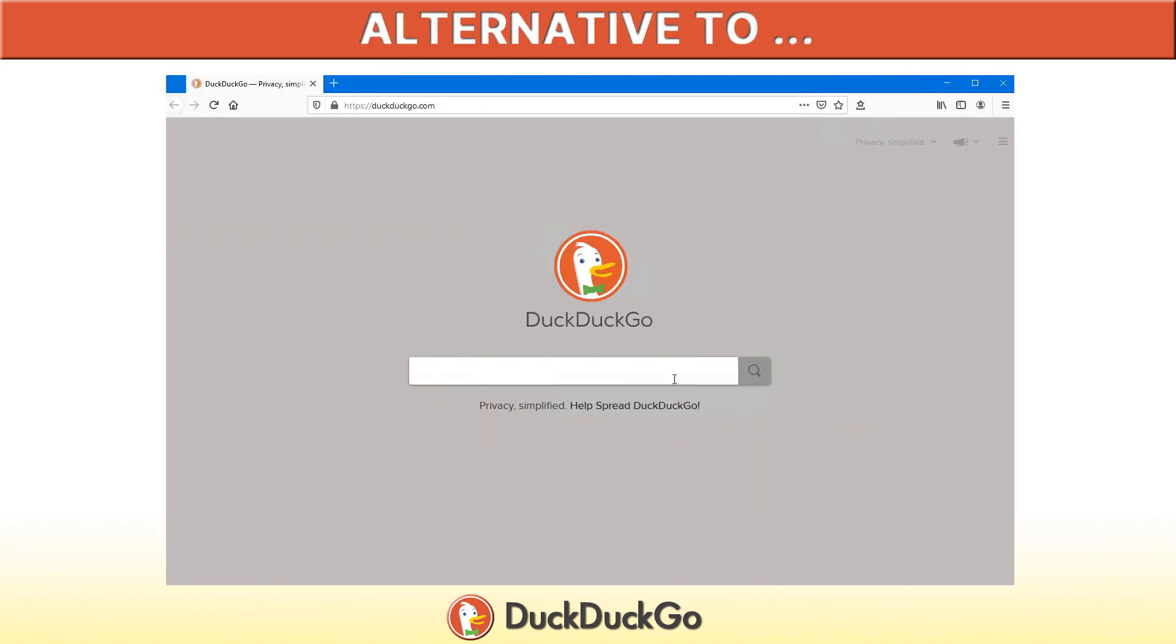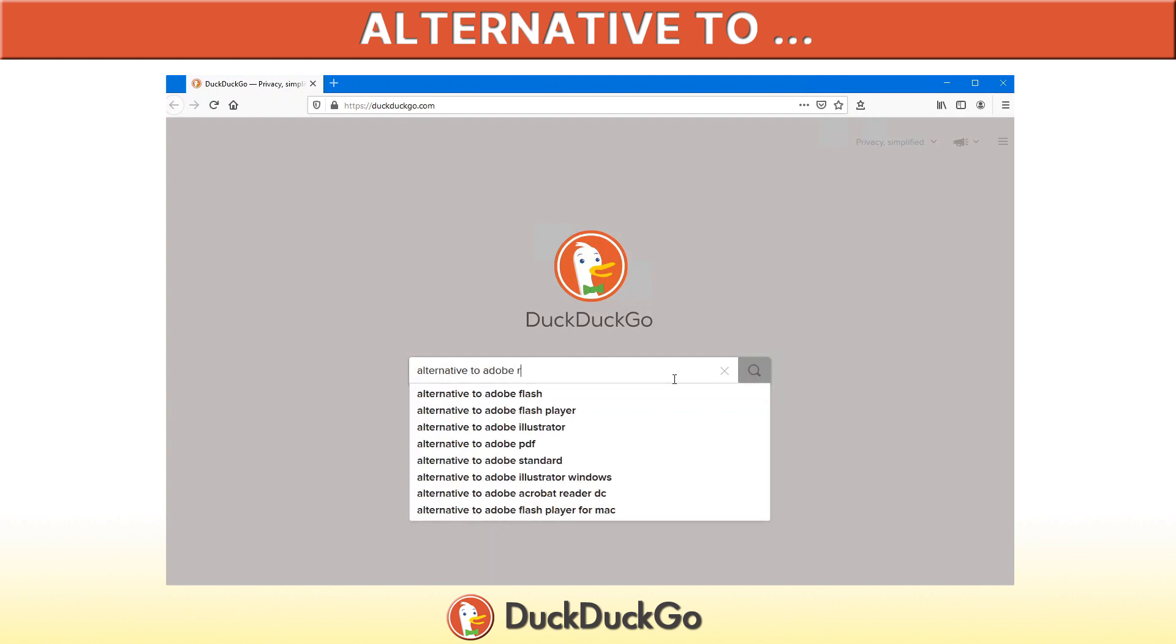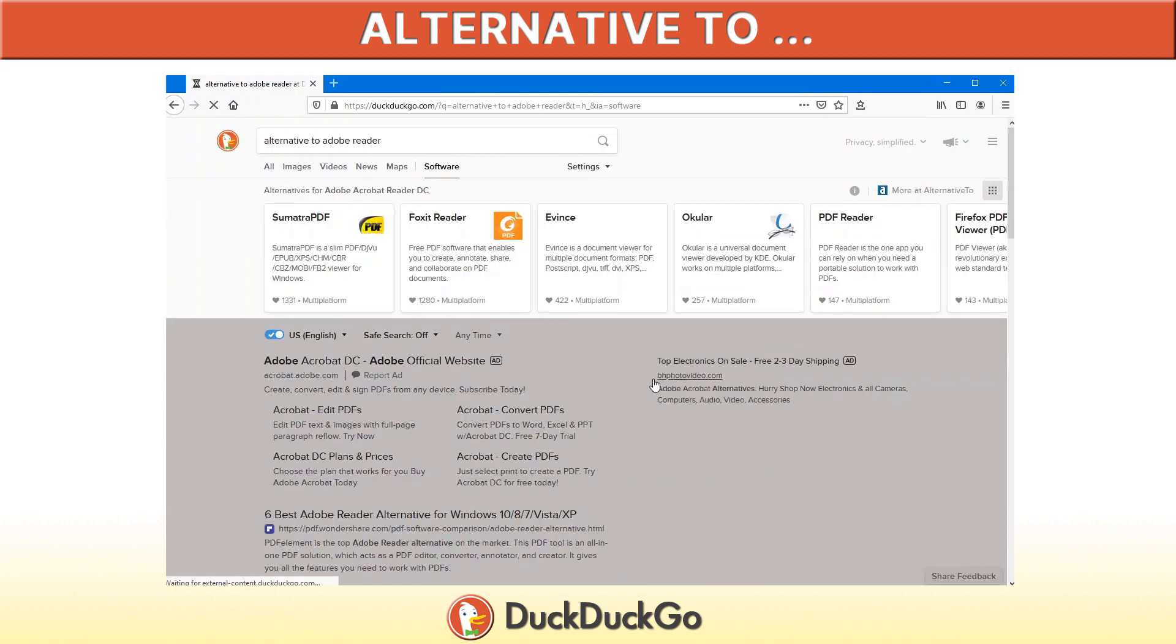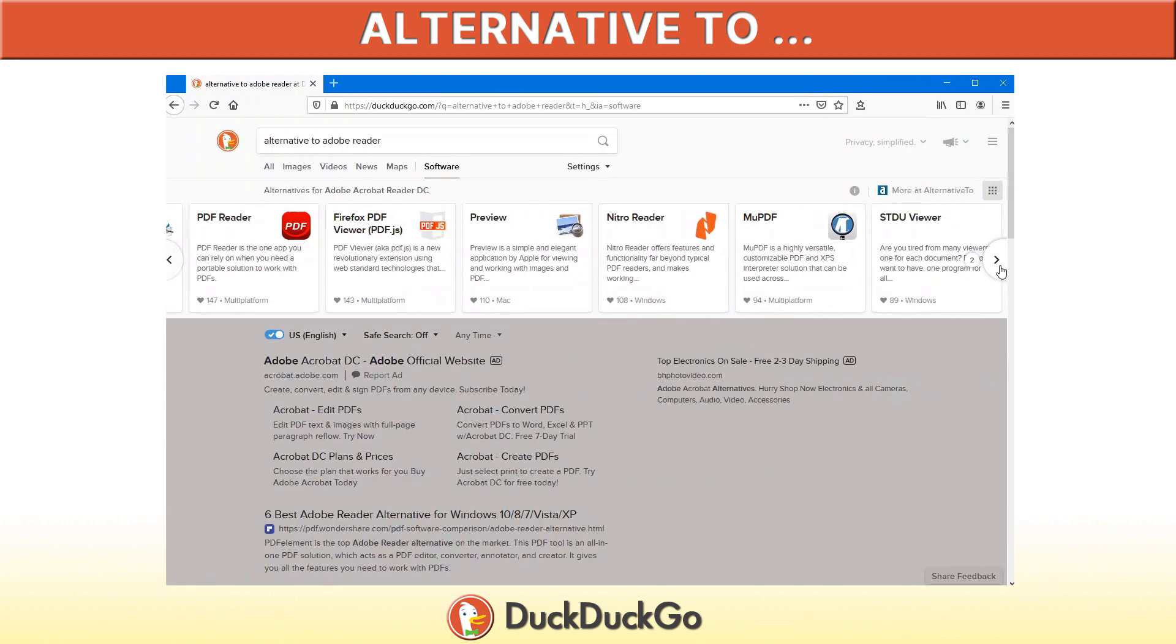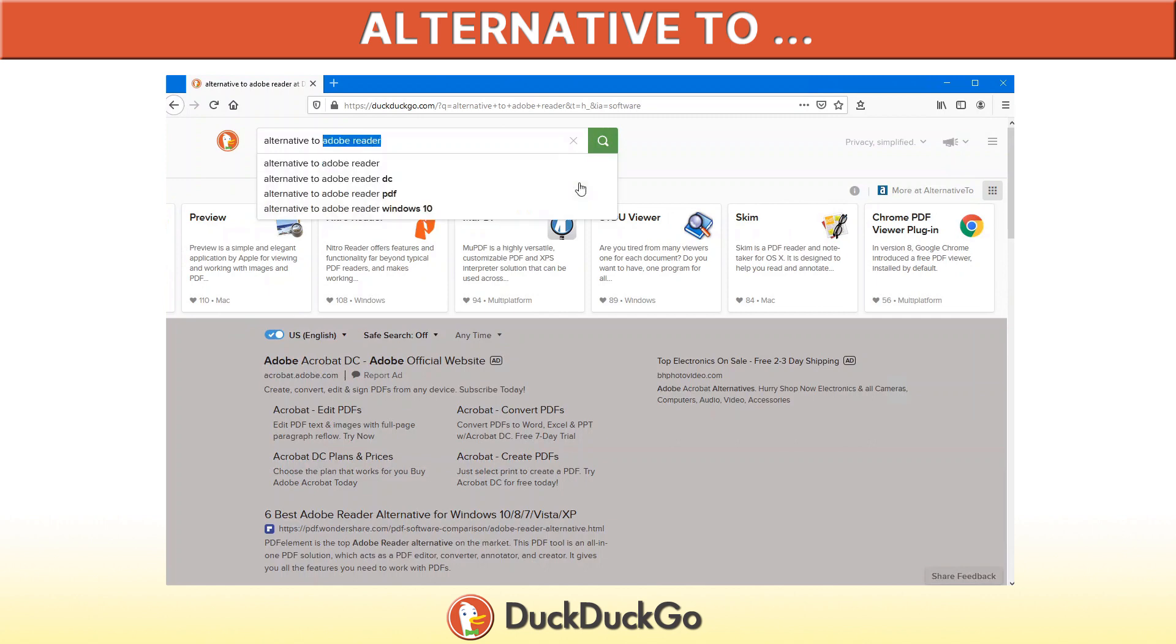Looking for an alternative program but not sure what to get? Come into DuckDuckGo, type alternative to, say for example Adobe Reader. There will give you a whole bunch of alternatives along the top here that are alternatives to Adobe Reader, or another one would be alternative to Office.